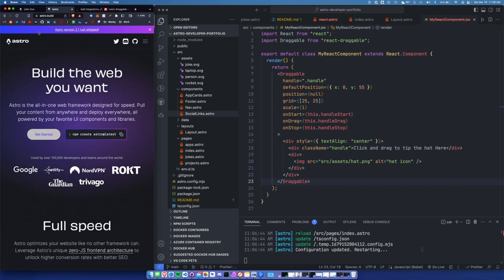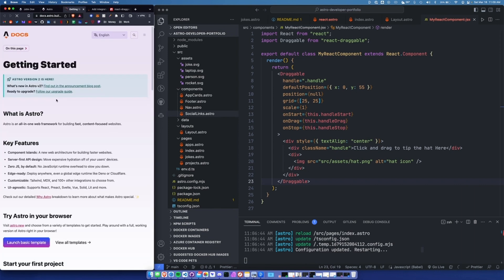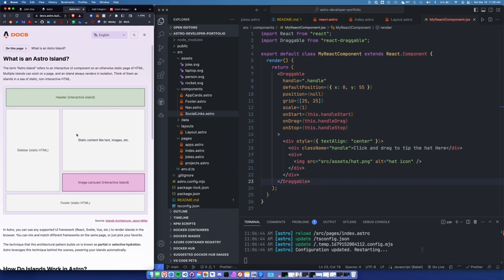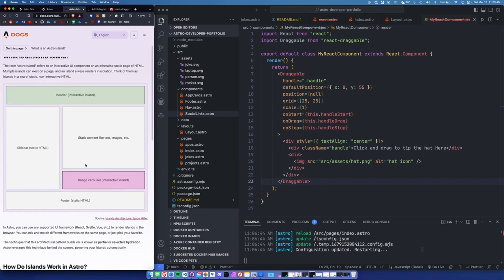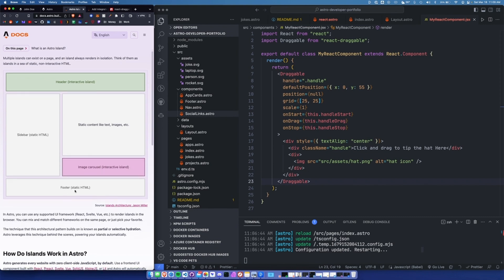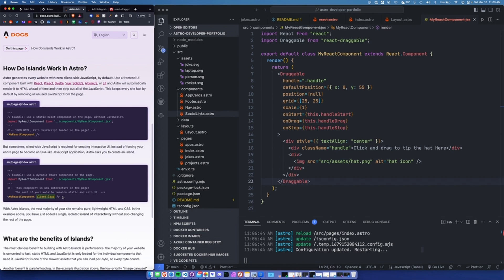Astro has this feature called Islands, where you can add multiple different frameworks in the same project. They give an example where a header might have an interactive element, you might have some static content like a blog post, you might have an image carousel which is interactive, and the footer is static.